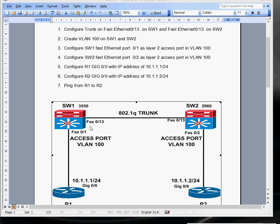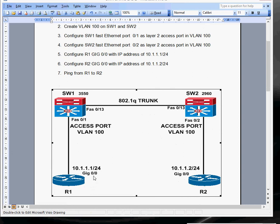We'll create VLAN 100 on Switch 1 and VLAN 100 on Switch 2. By configuring the trunk, it'll allow that VLAN to span from one switch to the other switch. We'll test that by configuring a couple of access ports. I've got some routers here — Router 1 connected to Switch 1 on Fast Ethernet 0/1, and Router 2 connected to Switch 2 on Fast Ethernet 0/2. We'll configure IP addresses 10.1.1.1 and 10.1.1.2, assign those access ports into VLAN 100, and make sure we can ping from Router 1 to Router 2 across the trunk connection.